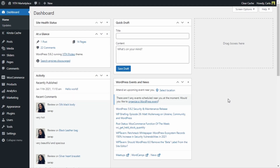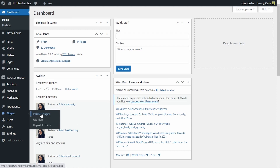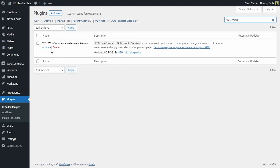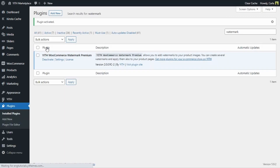The first thing we're going to do is activate the plugin, so let's go over to Plugins, Install Plugins, and I'm going to look for my watermark plugin and click on Activate. The plugin is activated. With our Yeet WooCommerce Watermark plugin we can create global watermarks that will be applied to all of the product images, and we can create custom watermarks for specific products.